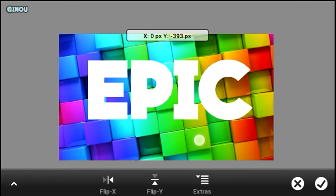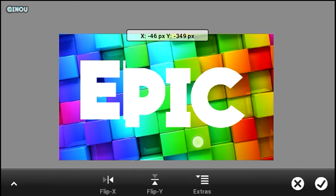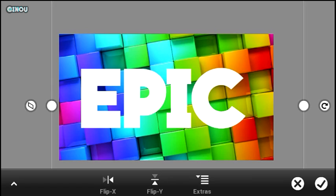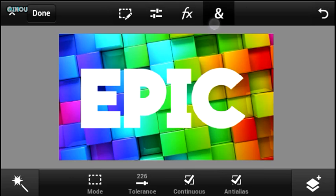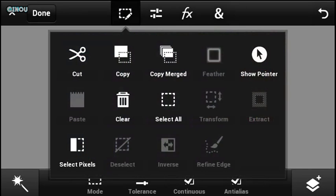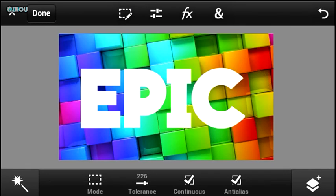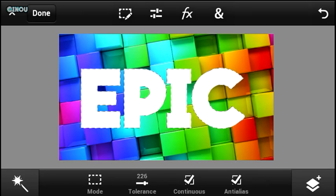Once that's done, hit on that button right over here on the top and hit on select pixel option. As you can see you will find out that your text is perfectly selected just like this.